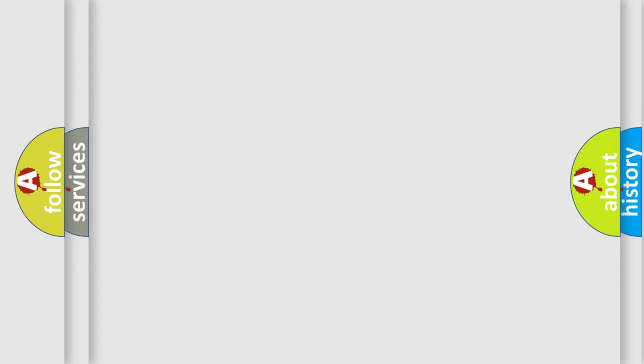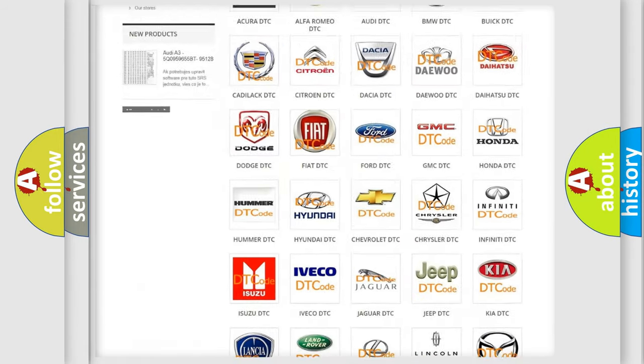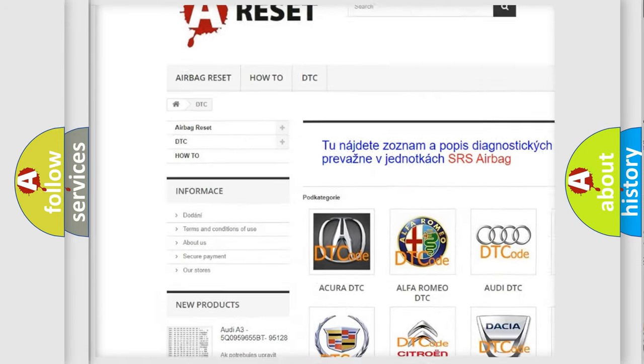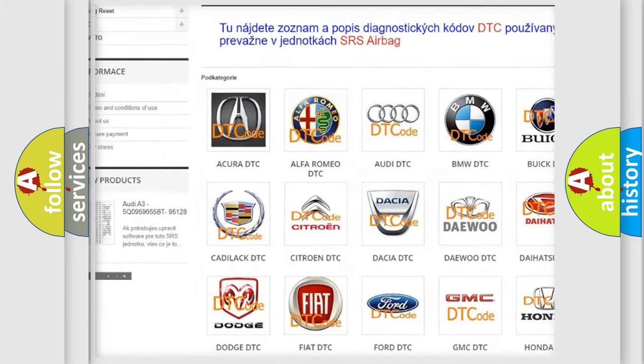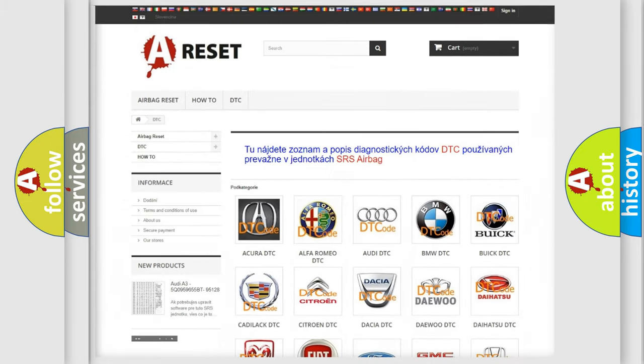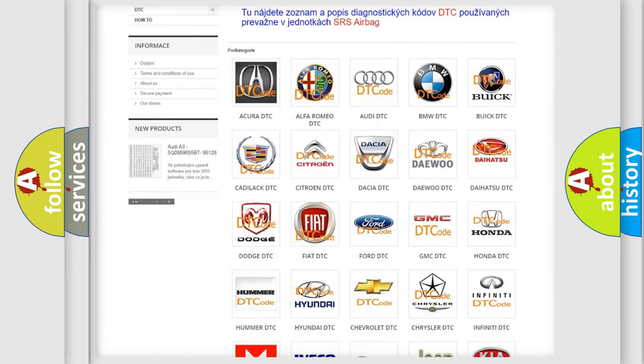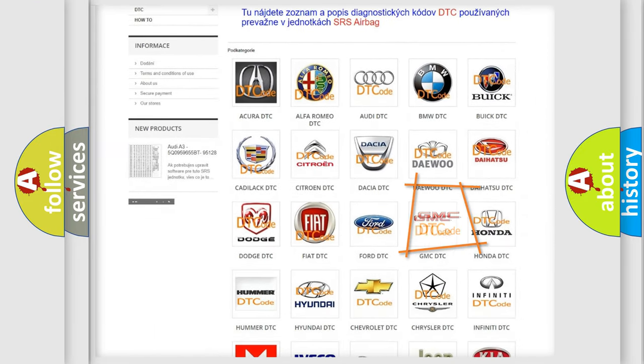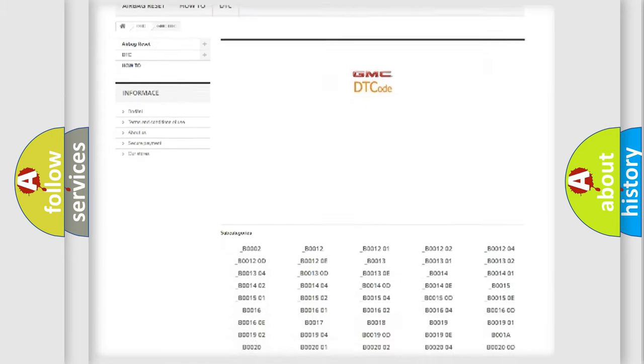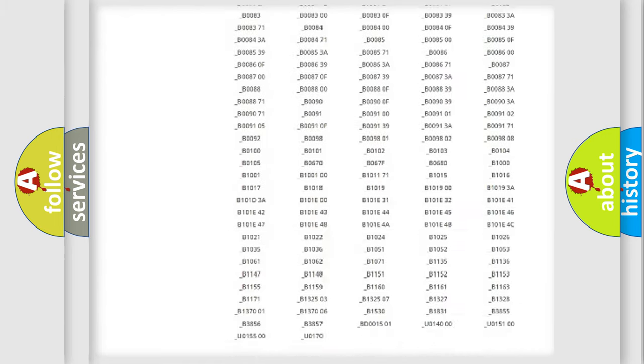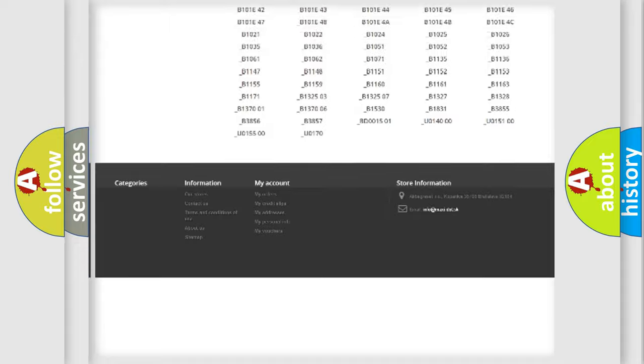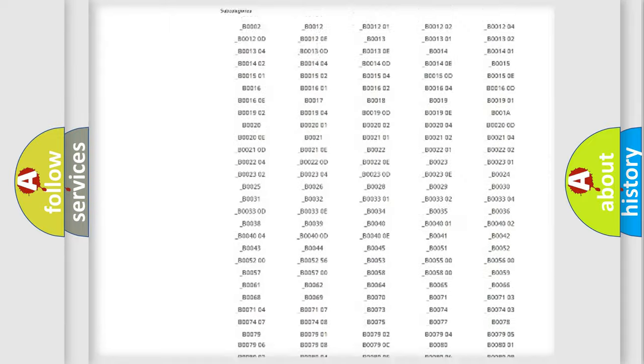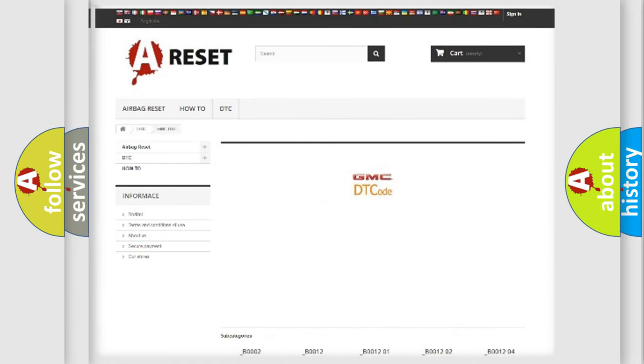Our website airbagreset.sk produces useful videos for you. You do not have to go through the OBD2 protocol anymore to know how to troubleshoot any car breakdown. You will find all the diagnostic codes that can be diagnosed in GMC vehicles. Also many other useful things.